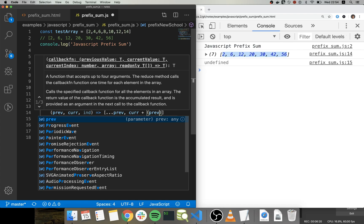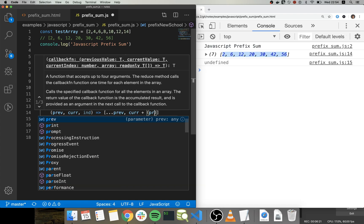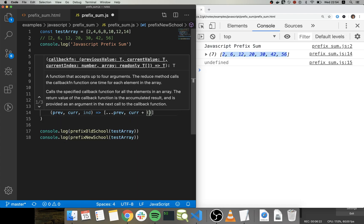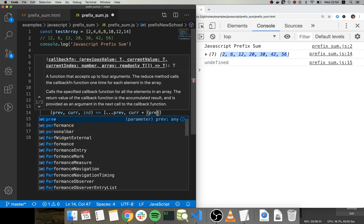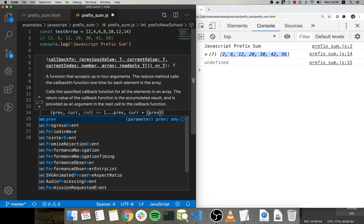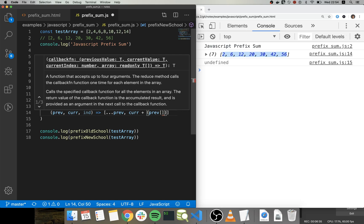Plus the previous - I mean prep here is going to be the array that we're going to return or the prefix sum array.